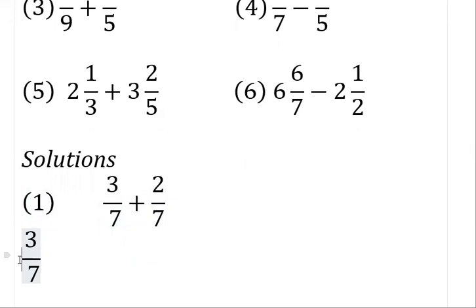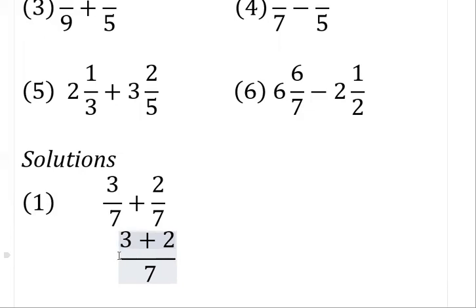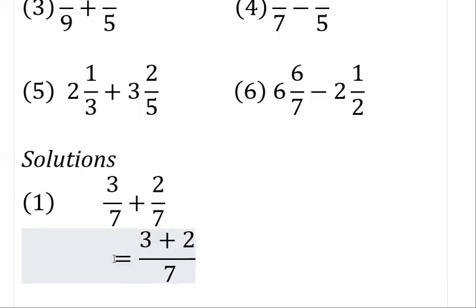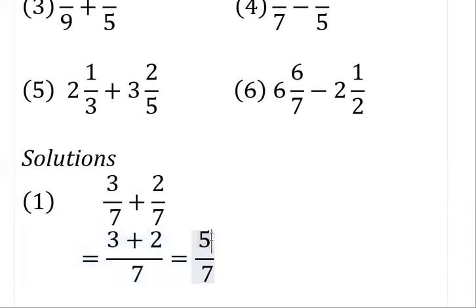So with this, we have the same denominator, seven. You bring out the seven and work with the operation you have for the numerator: three plus two. Three plus two gives us five, so the final answer is five over seven. Because they have the same denominator, just bring it out and operate with the numerators.